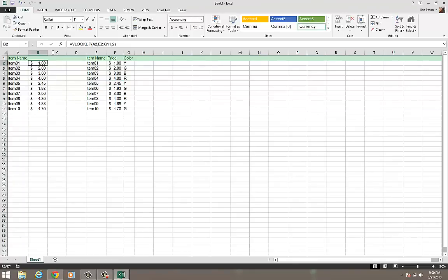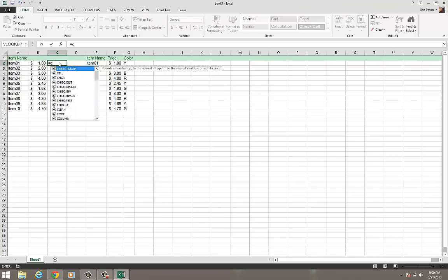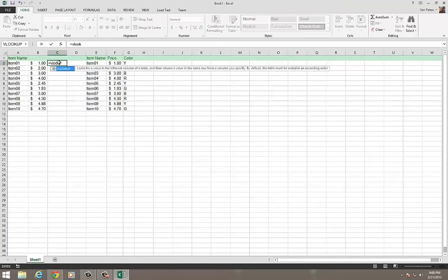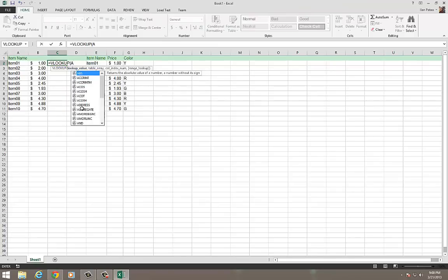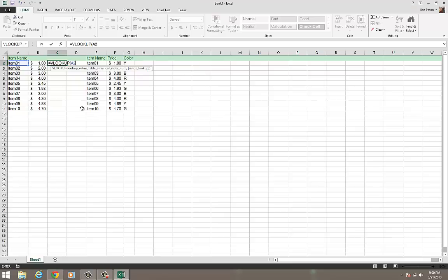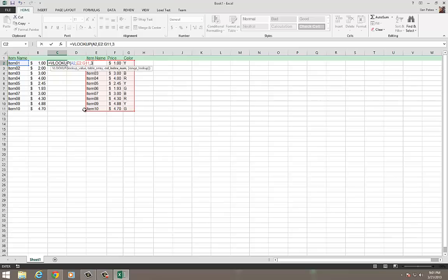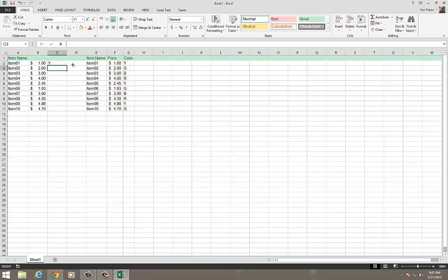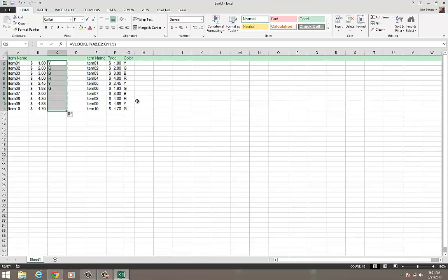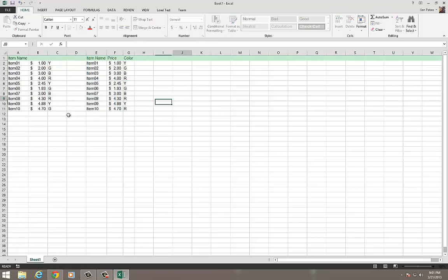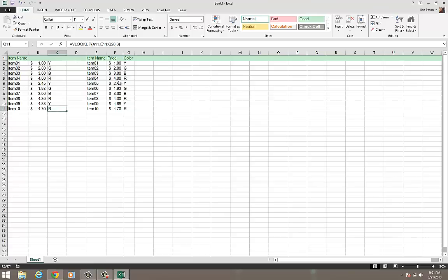I could do the same thing with colors. So I could do equals VLOOKUP, and again, I'm going to look for item A2. I'm going to be looking at this table array again. And this time, I'm going to return the value in column 3, which is color. And I'm going to hit Enter. And I'll return the value for colors as well. And I can make different alterations here. Let's say this is now red. And you'll notice how it changes here as well. So it's dynamic. It shifts as you change the data.